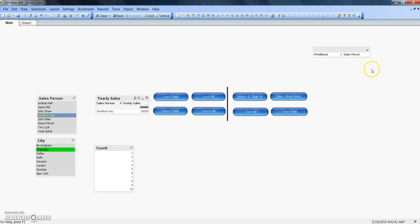If I change the variable to city and click lock, now city is locked. So that's an additional thing — you can assign variables to the trigger to achieve more dynamic behavior from your document. That's all I wanted to discuss. Thank you for watching and I hope this adds to your existing knowledge of QlikView. I'll meet you in a new video with a new topic. Till then, bye bye.